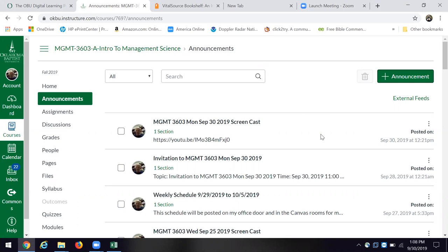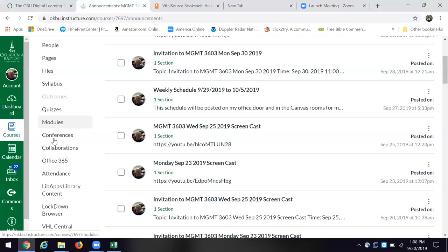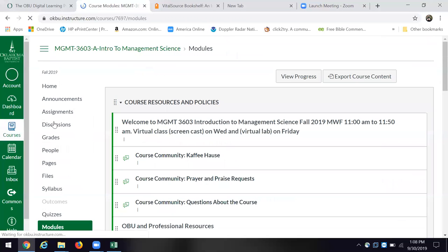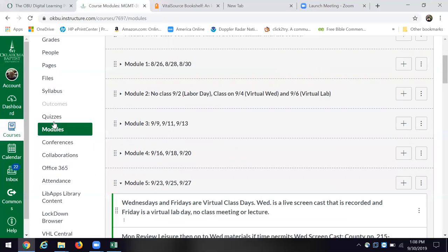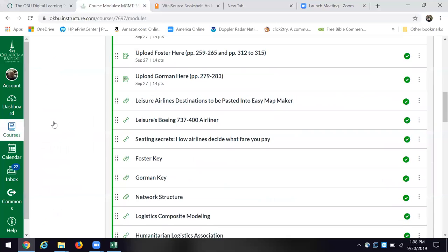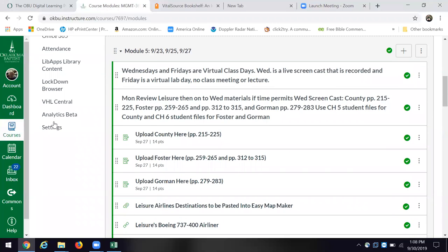So that screencast, we're going to spend a little bit more time today looking at the second case, but let's go over here for just a minute into the modules for today. The modules that are due this week and just by review.